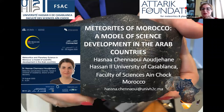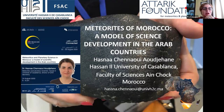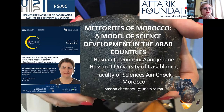Assalamu alaikum wa rahmatullahi wa barakatuh. First of all, I would like to congratulate the organizing committee of this very nice event. I'm very happy to be part of this Astrocon, which is virtual this year, and it's the fourth one organized by the Qatar University's Alumni Association. So it's a great pleasure for me to be with you today.